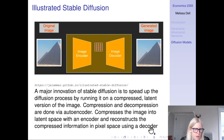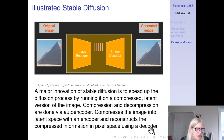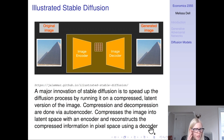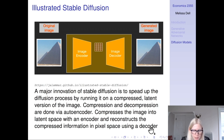A major innovation of stable diffusion is to speed up the diffusion process by running it on a compressed latent version of the image. The compression and decompression are done via an autoencoder. The image encoder compresses the image into latent space, and then it reconstructs the compressed information into pixel space using a decoder.